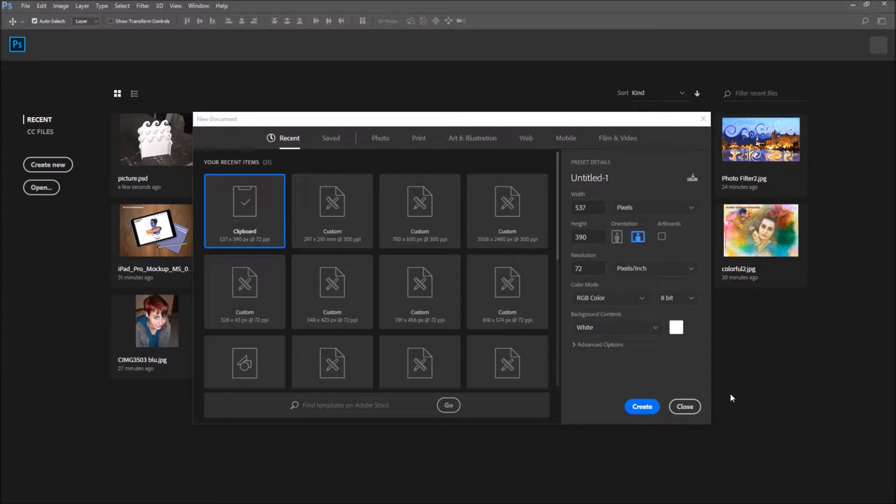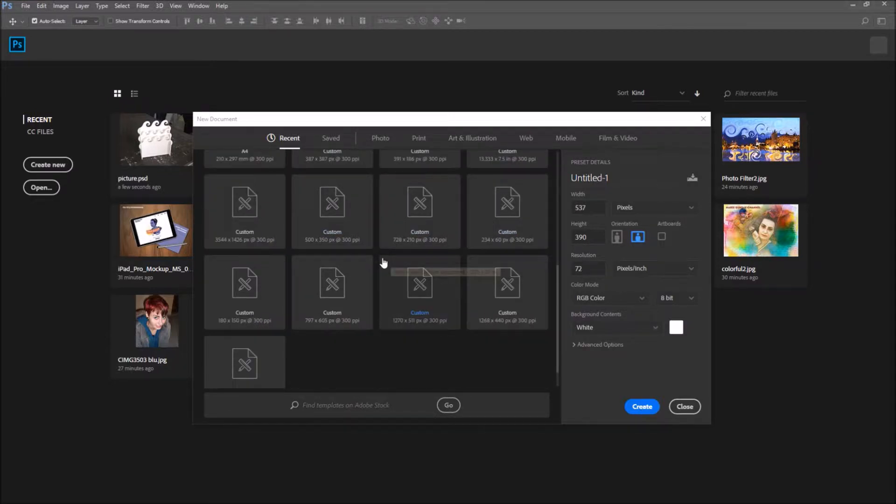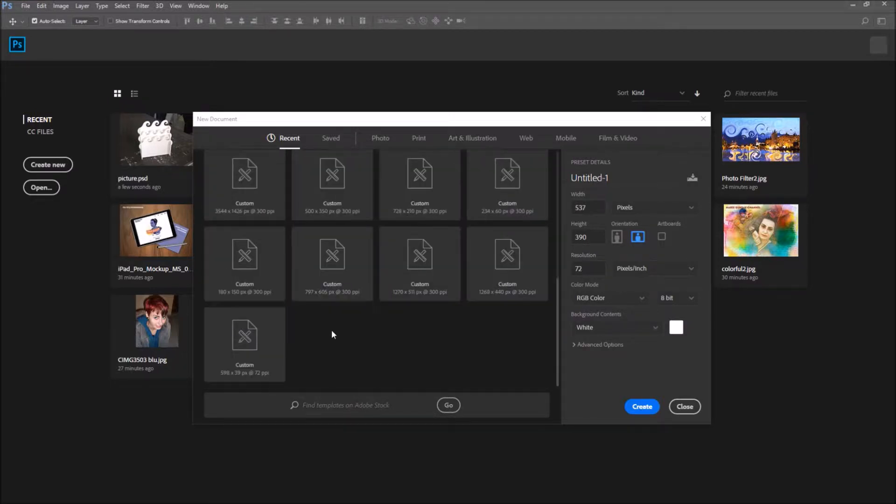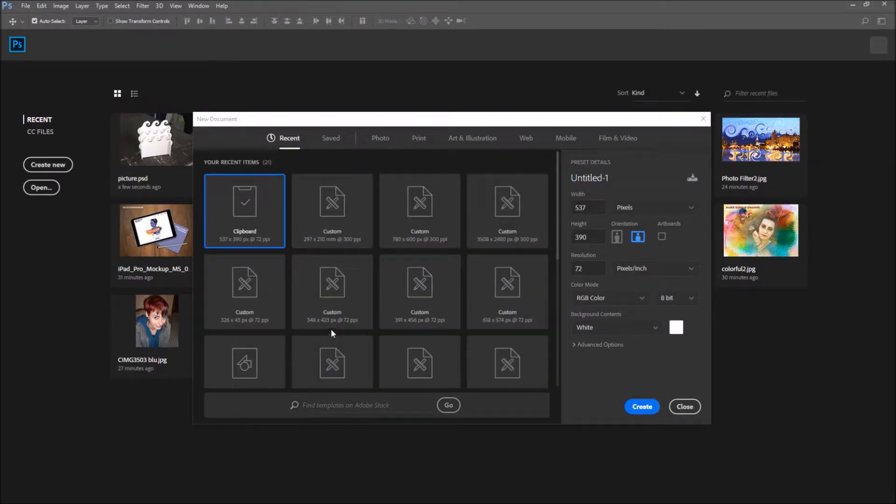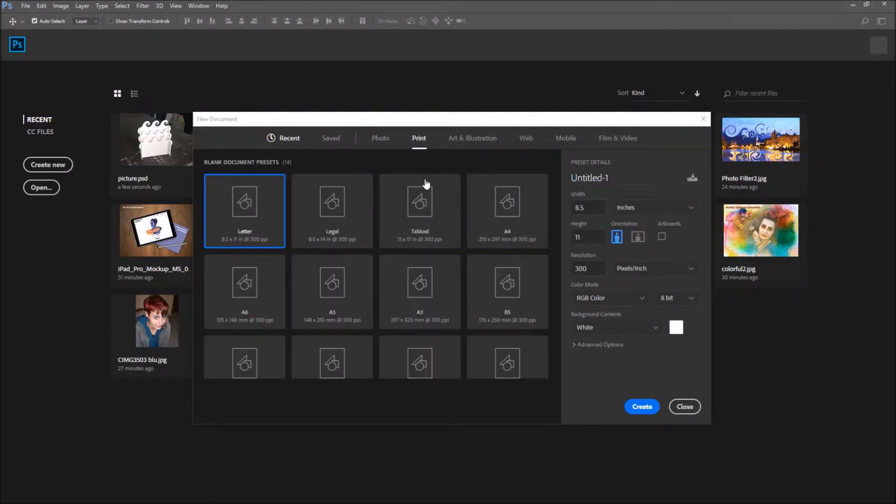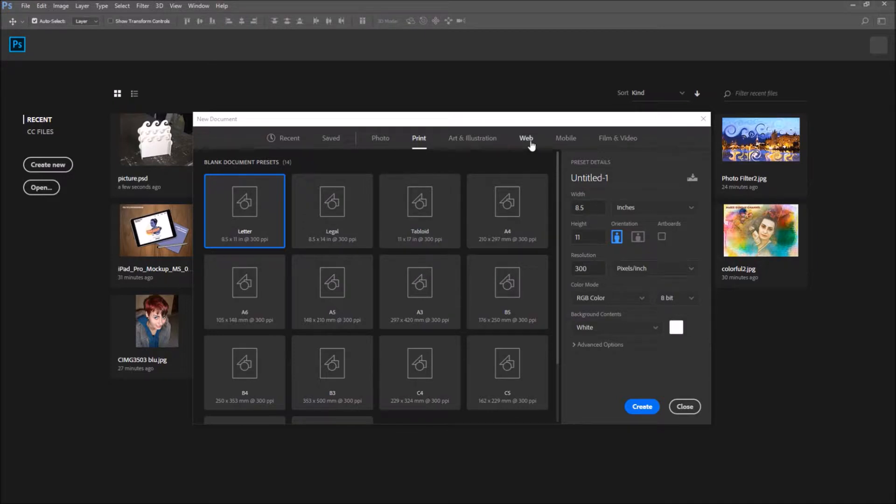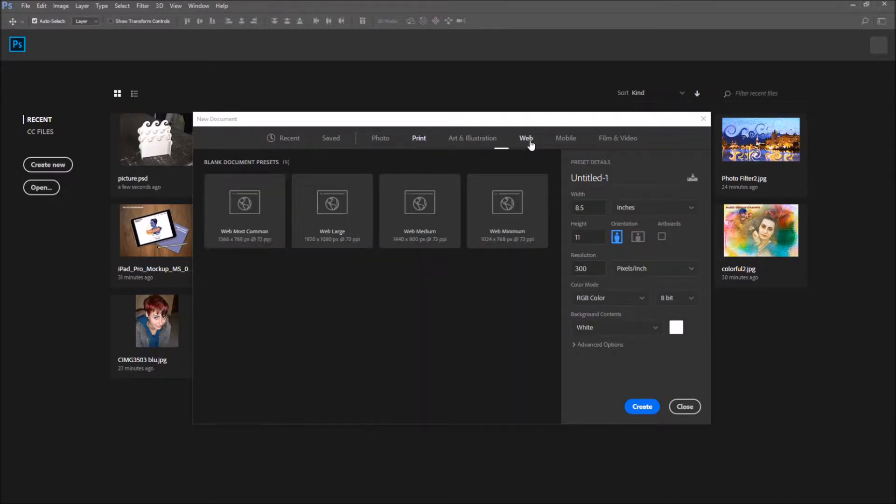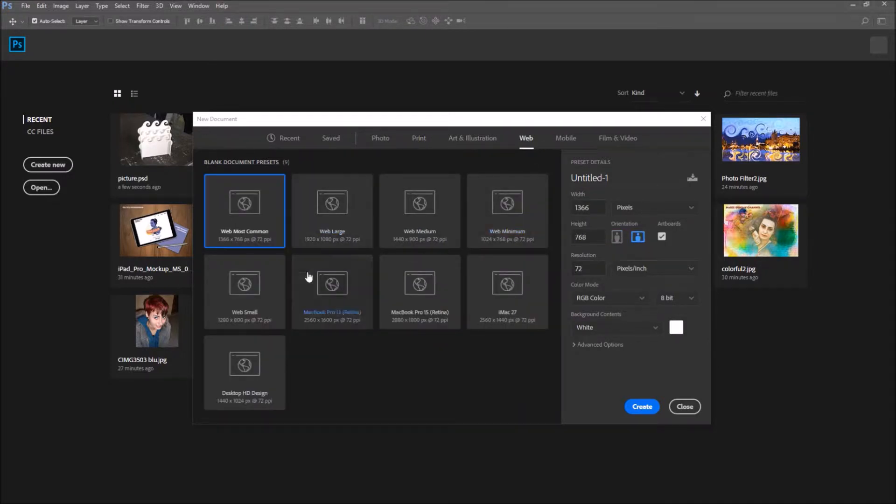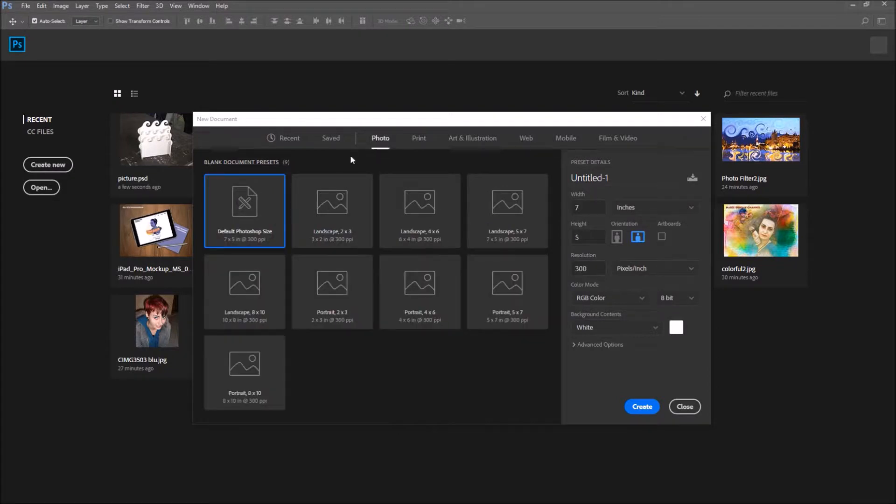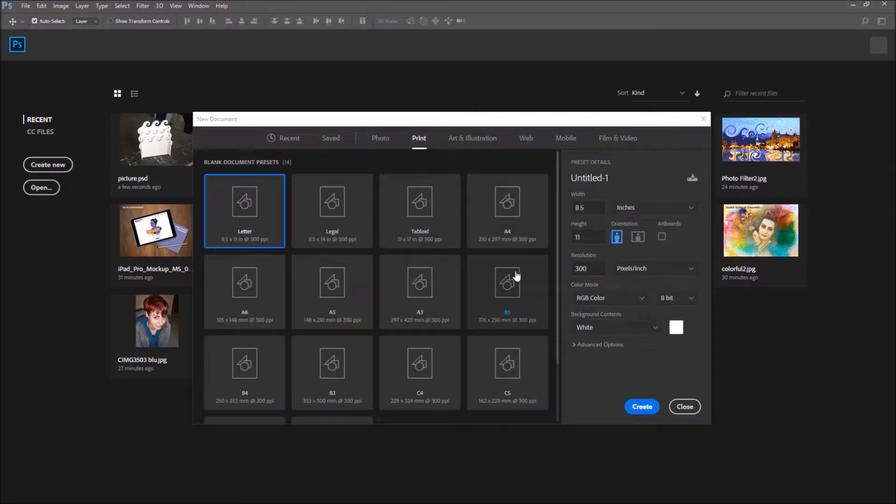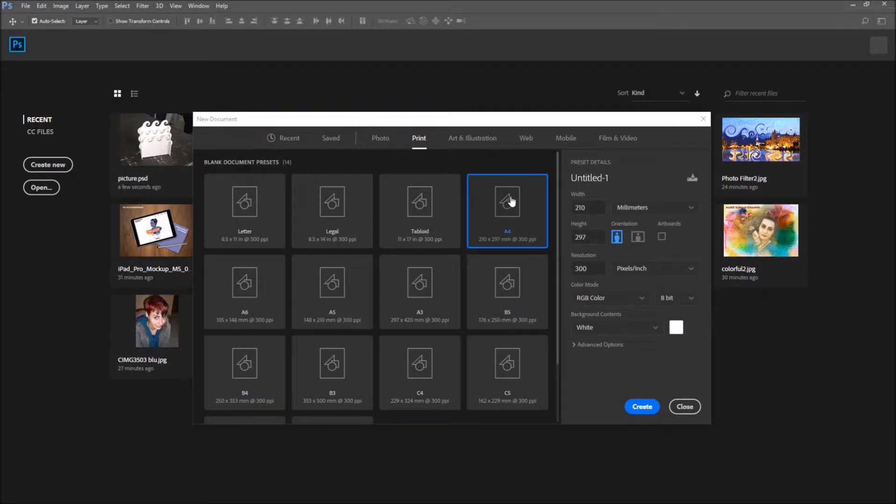We went over the options really quick, but what we didn't specifically go over is that there are all of these presets that Photoshop offers us. On the top, you pick what your file is for. If it's for printing, if it's for the web, if it's like an art or illustration file, a video file, something for your mobile, you have all of these options. And then on top of that, if you click on one, you have all of these presets that are available.